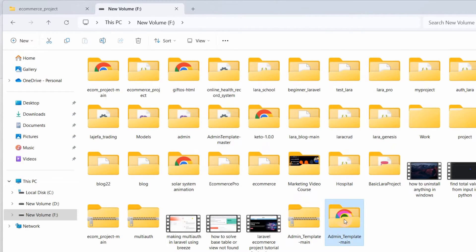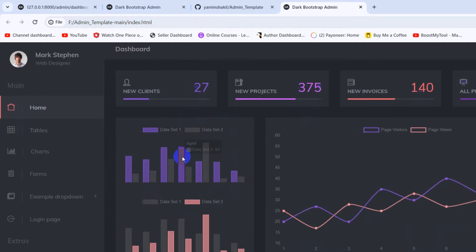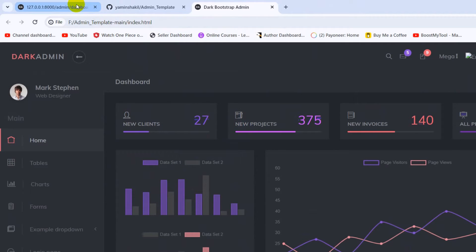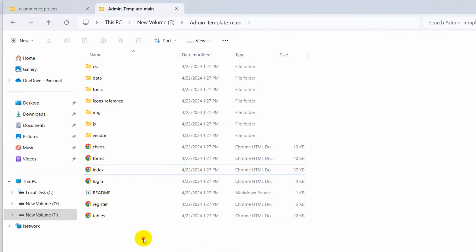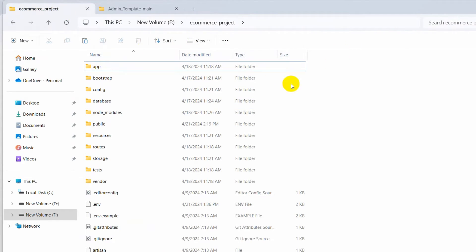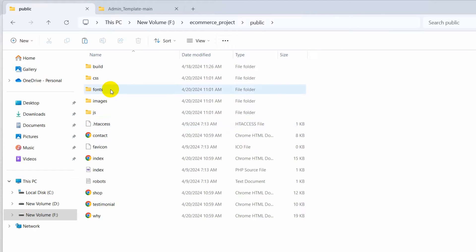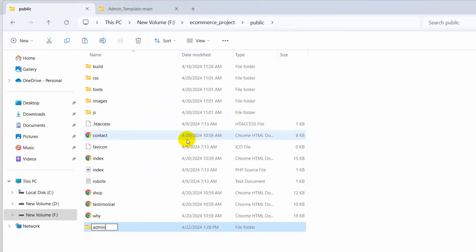After extraction, go inside the template folder — you'll see an index.html file. Every template starts with an index file. If you double-click it, it opens in the browser. Now we need to integrate this template in our Laravel project. In the Laravel public folder, we're going to create a new folder called 'admin_css'.